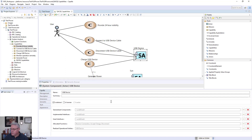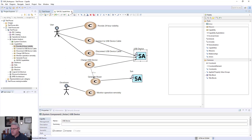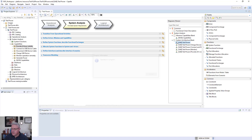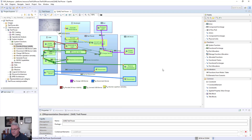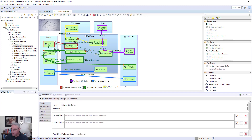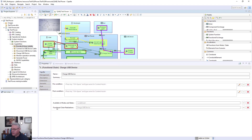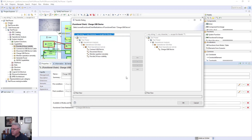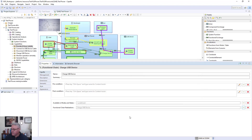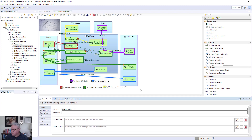Now we look at the system analysis architecture view, which shows how we realize all of those operational capabilities into system functions. Here we see the 'charge USB device' capability as a purple flow — the Sun produces light, which is converted to electrical energy, which charges the USB device that accepts the charge. This system function is basically realizing the capability called 'USB charge device,' and you can see the functional chain for it.